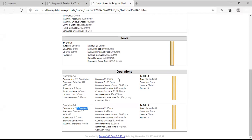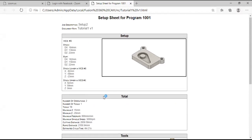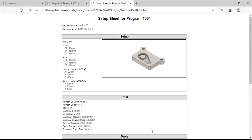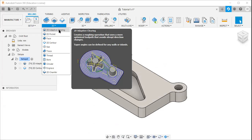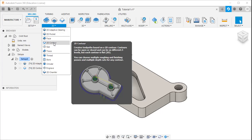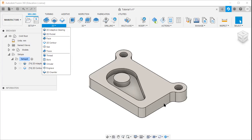That was the details about the setup sheet. I hope you got an idea about the 2D adaptive clearing strategy — it is used to remove a large amount of material from the workpiece — and the 2D contour is used to finish the contour. Thank you.